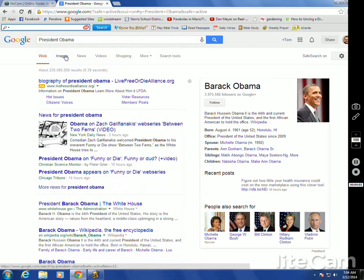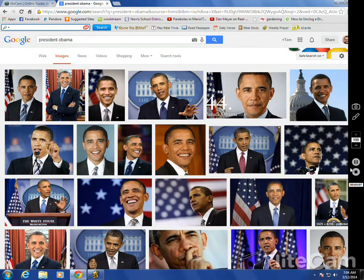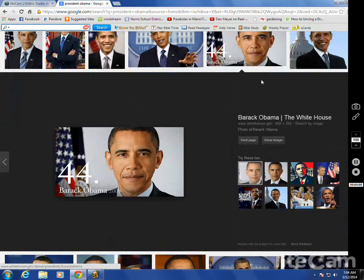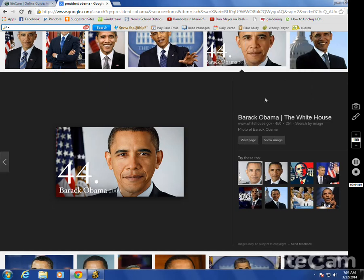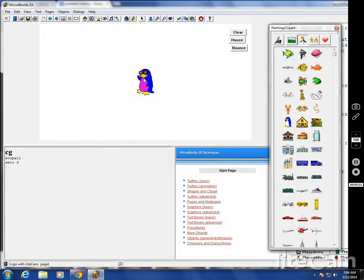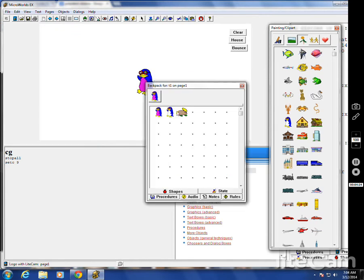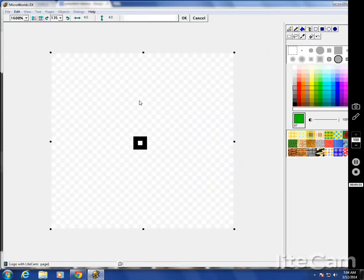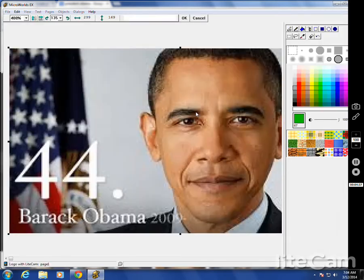Go to Google, go to images. Let's say we take this one here. Right click. Copy image. Any clip art that you have, right click, copy image. We go back to the backpack. Find one square. You'll see that the square is outlined here with this pixel. Double click. Right click. Paste. There's President Obama.